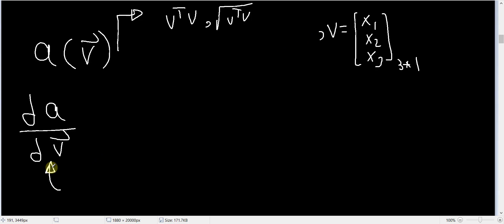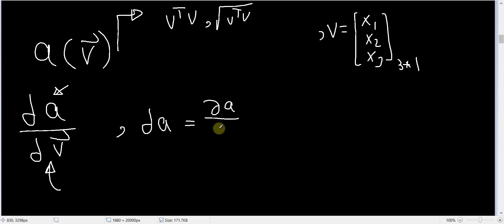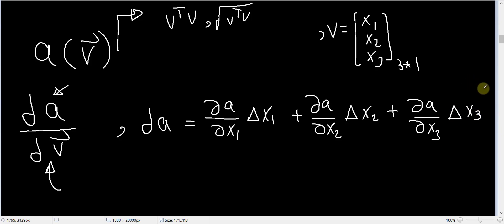To answer this question, let's go back to the original definition of differentiation. We want to see: if we change the vector `v` by a tiny amount `dv`, how will the value of `a` change? This vector can change in three different ways — I can change x1 by a tiny amount, x2 by a tiny amount, and the same for x3. So the total change `da` can be written as (∂a/∂x1)·Δx1 + (∂a/∂x2)·Δx2 + (∂a/∂x3)·Δx3, because changing any one of x1, x2, or x3 causes some change in `a`.